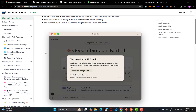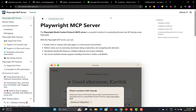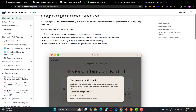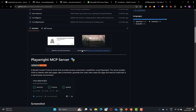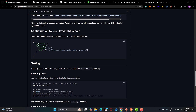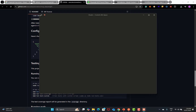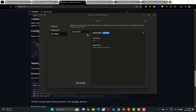What we need to do is have the configuration inside Claude. If you don't have the Claude desktop, you need to go to the Claude website and download the Claude desktop app. You need to sign up and then sign in with your account. Once you've done that, you need to copy the Claude desktop configuration. This is the official Playwright one, but right now we need to configure the Playwright MCP server by Karthik.